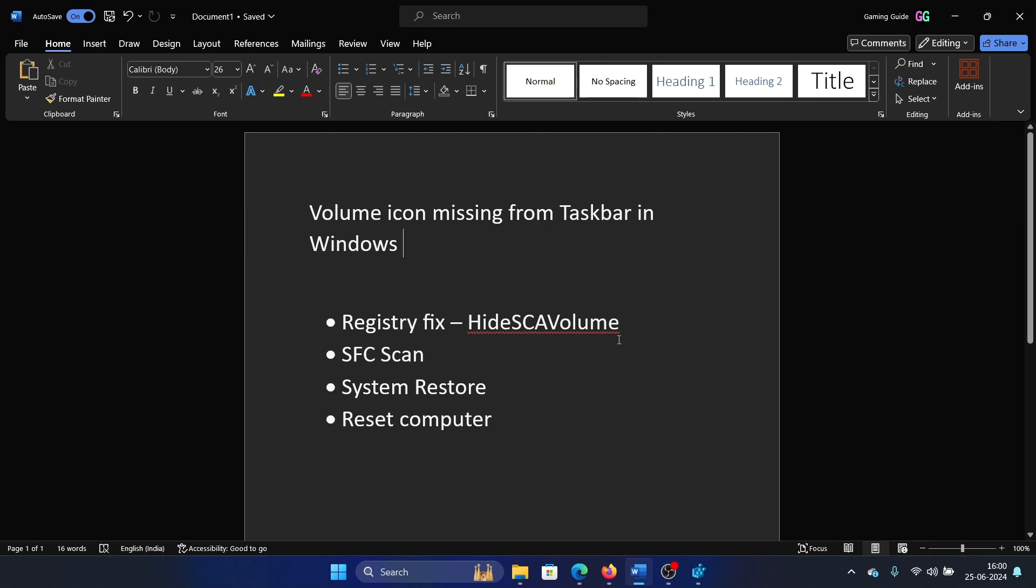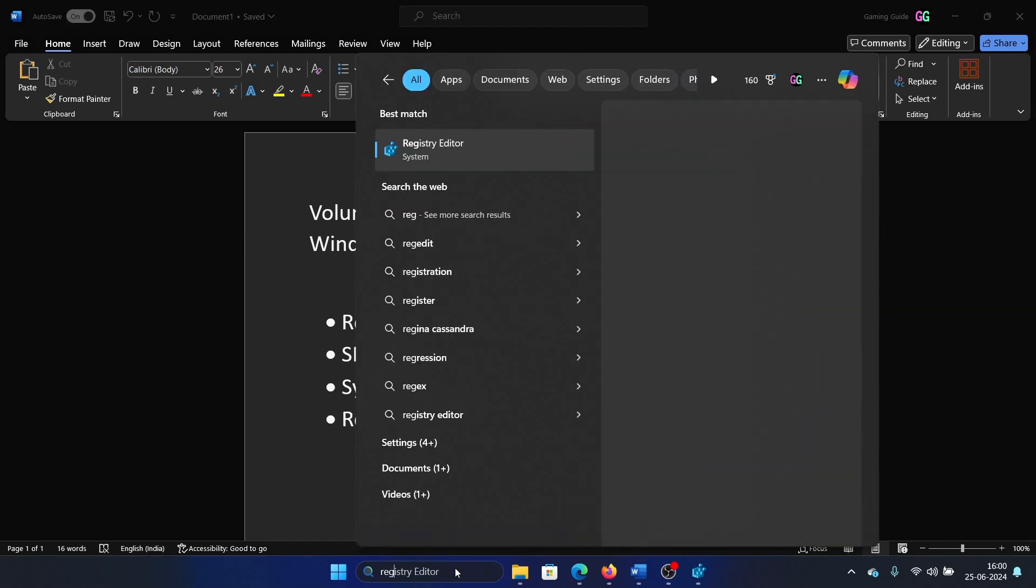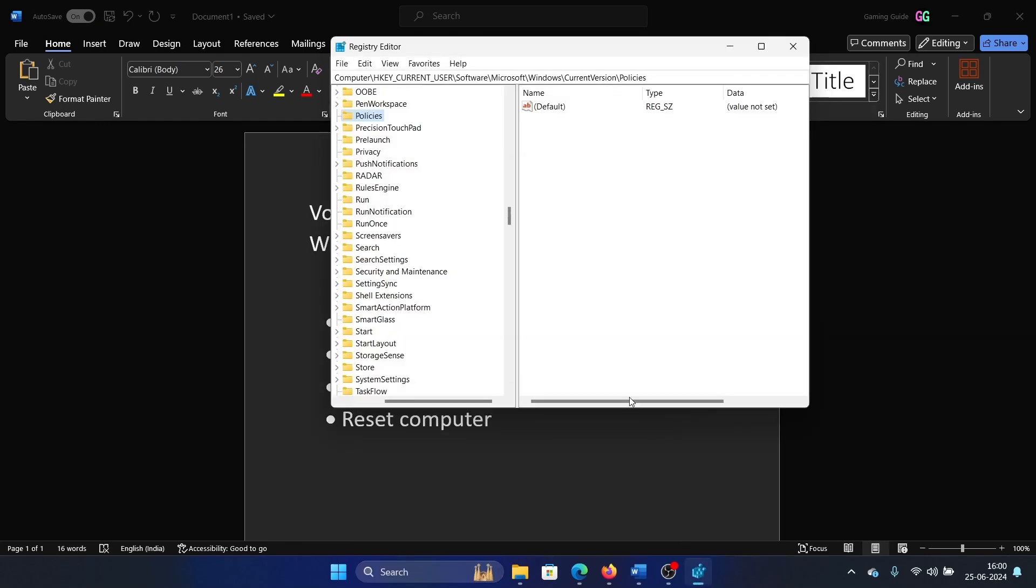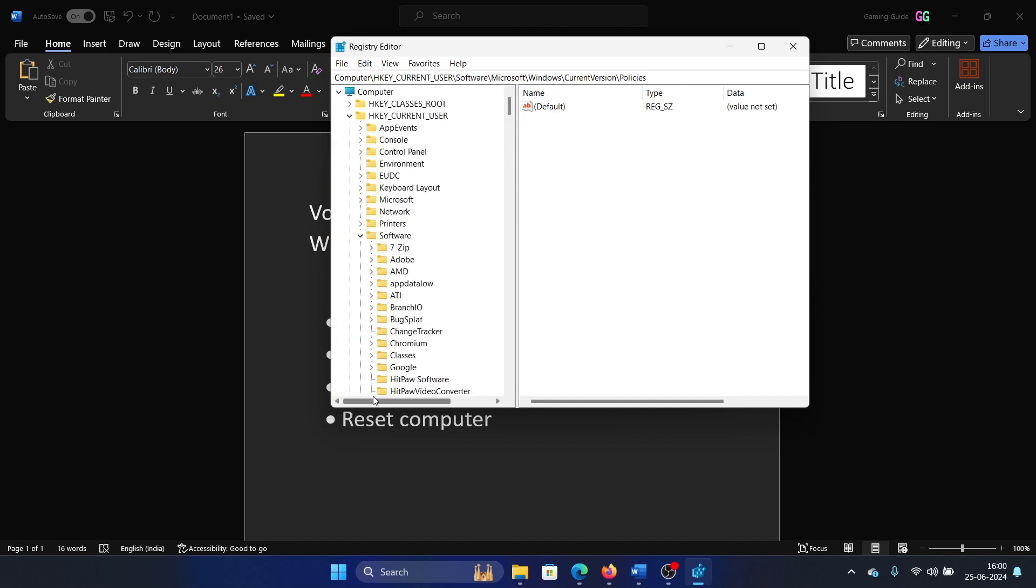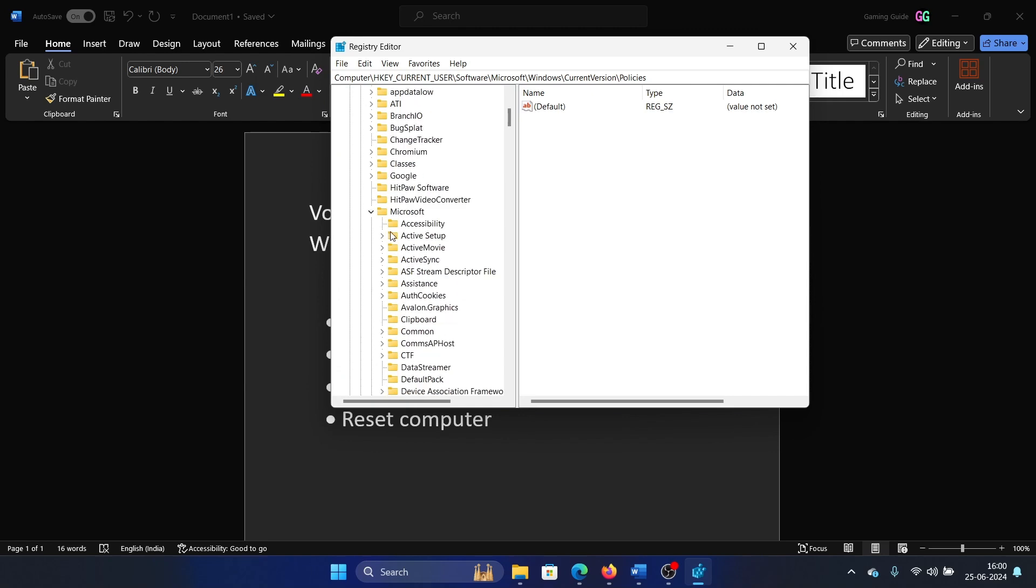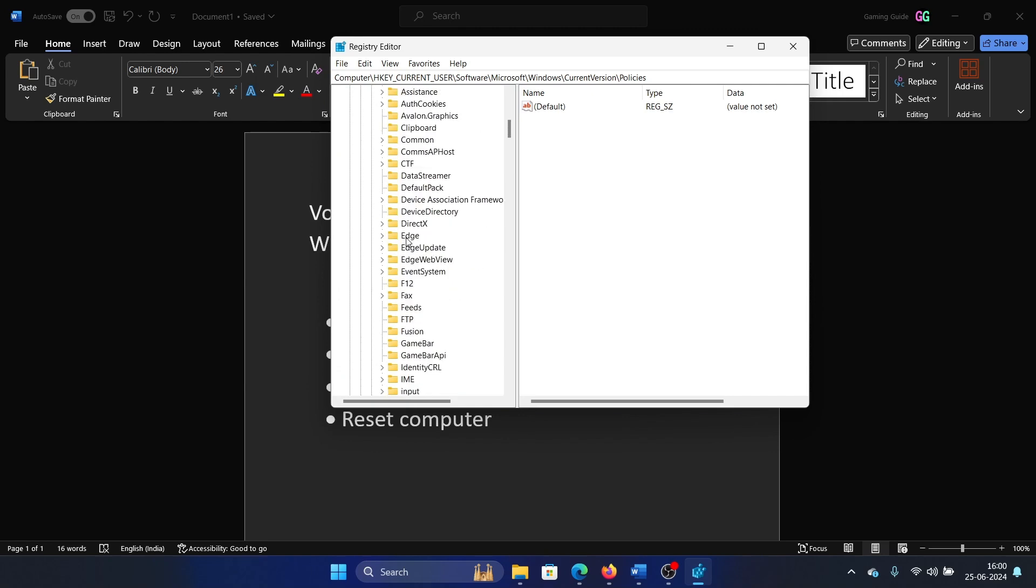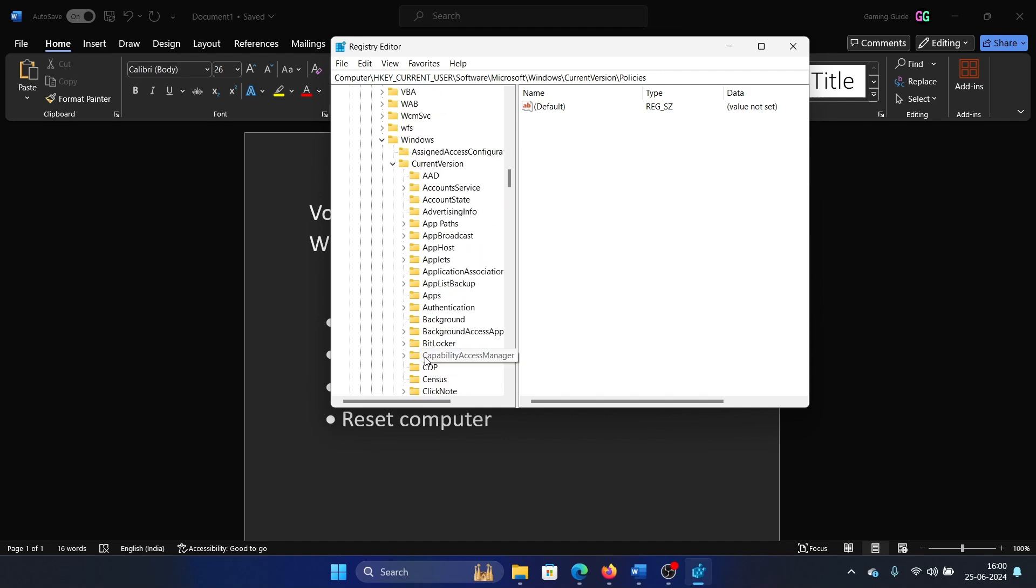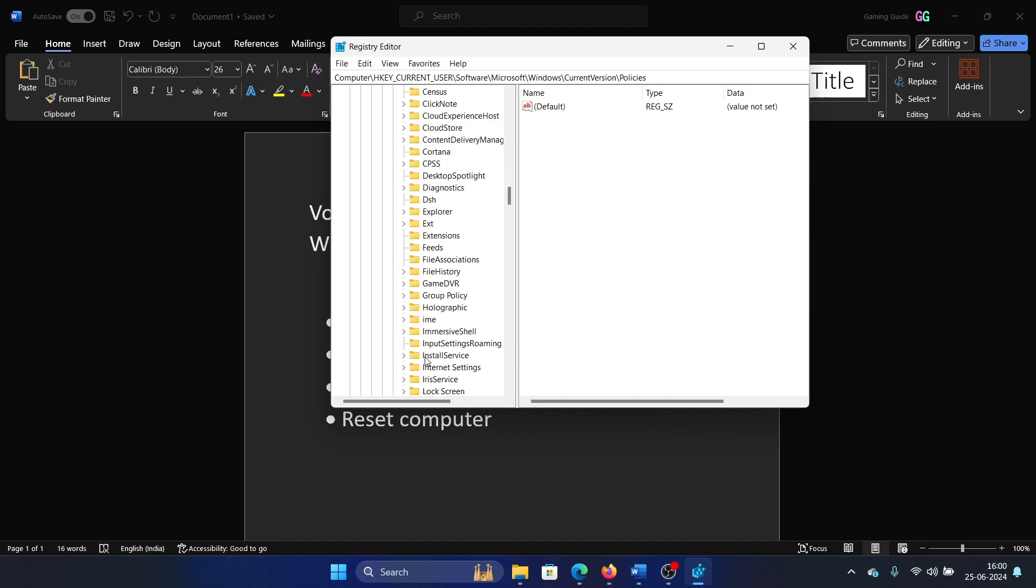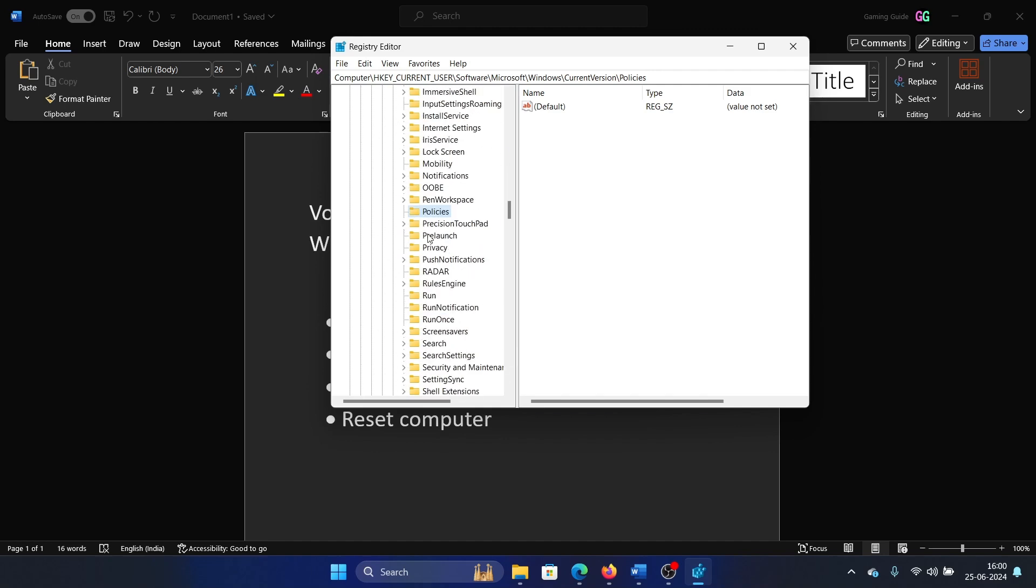Now there is a registry editor fix to it. Search for Registry Editor in the Windows search bar and open the Registry Editor. Go to HKEY_CURRENT_USER, Software, Microsoft, Windows, Current Version, Policies. These are all keys. If you are new to the Registry Editor, I'll show you how to navigate: go to Current User, Software, Microsoft, Windows, Current Version, and then Policies.